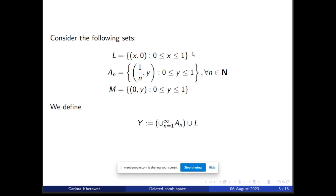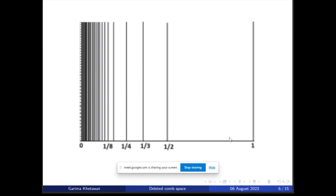To study the comb space we consider the following sets. First, the set L of the X-axis lying between 0 and 1. Next, the set M of all points on the Y-axis between 0 and 1. And we consider sets of the type {(1/n, y) : y ∈ [0,1]} defined for all natural numbers n. This will look like all the points on the X-axis between 0 and 1, and at all points of the form 1/n we will have vertical lines of length 1 standing on these points.